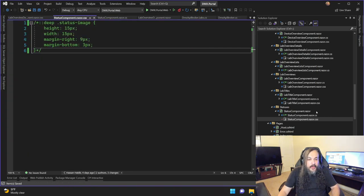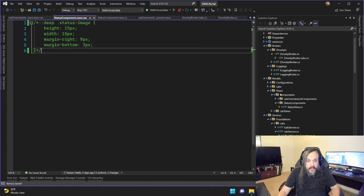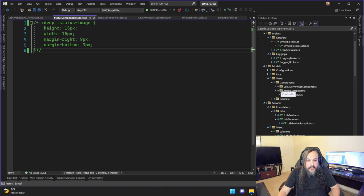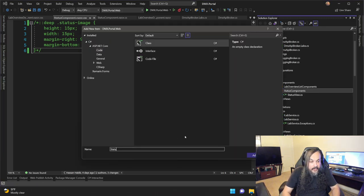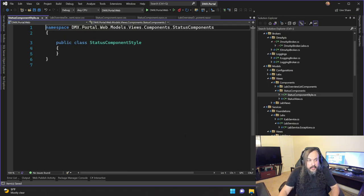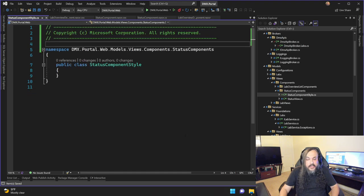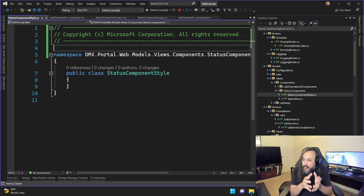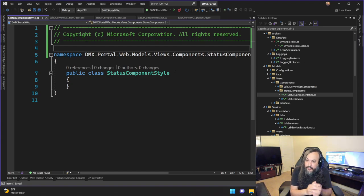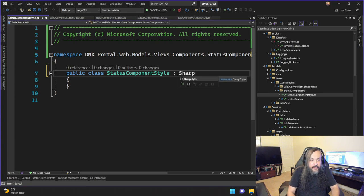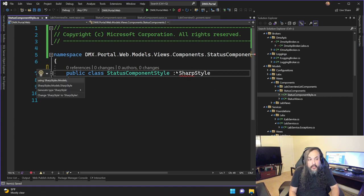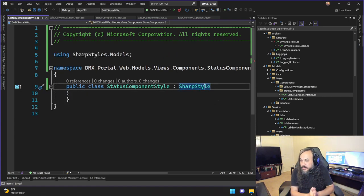So how do we test drive this thing? Here's what we're going to do. First, I'm going to create a component in the models area under views, under components, lab status. I'm going to create a class called StatusComponentStyle. This is a special component that will focus on having all the styles I need. I'm going to inherit from the SharpStyle, so this model will basically be the abstraction layer that abstracts away the SharpStyle stuff.